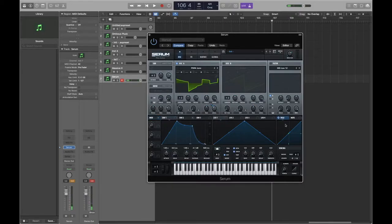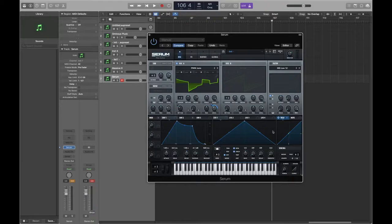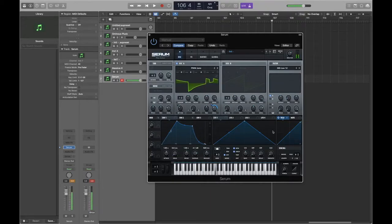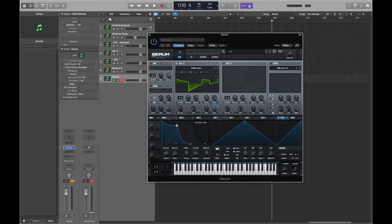If we want to use velocity to change the level, we do the same - drag 'velocity' over to the parameter and select the range in which you want it to modulate. Now if we hit a note very quietly or very lightly it responds differently. I've got a fairly long attack so let me bring that down so you can hear exactly what it's doing.